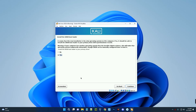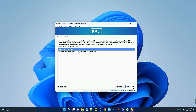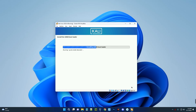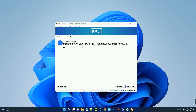We're almost done — we need to install the bootloader to the primary drive. Select Yes, continue, then select the drive and continue. The installation is complete. Click Continue to restart the system.